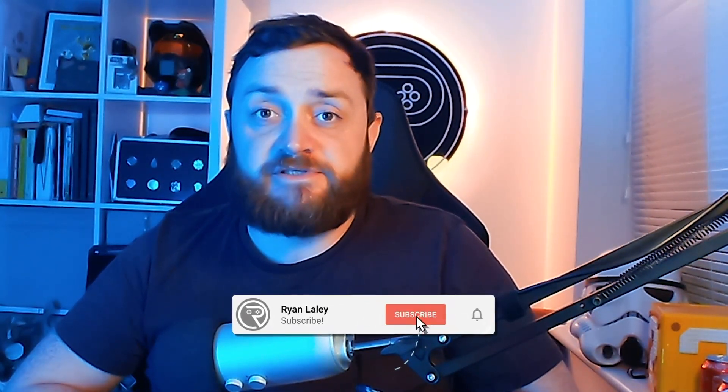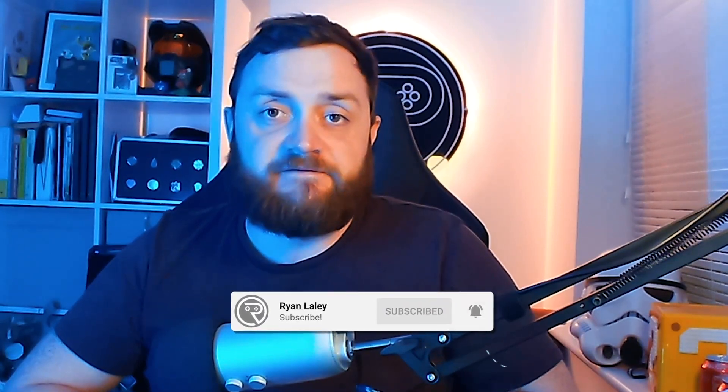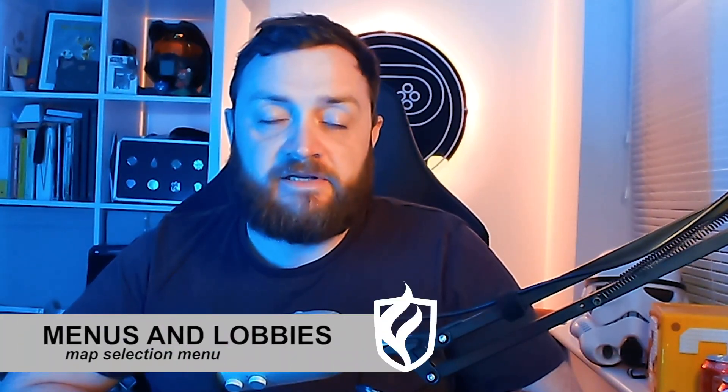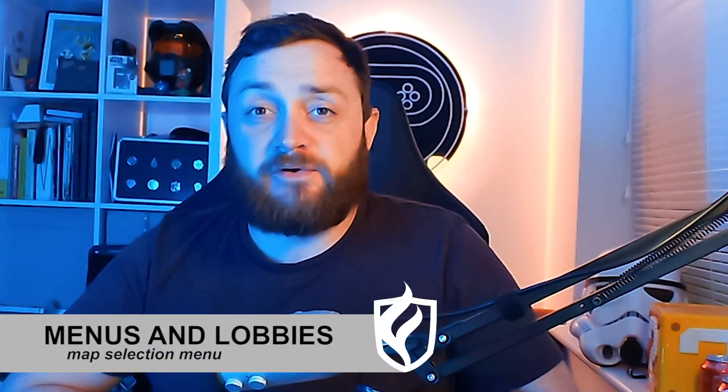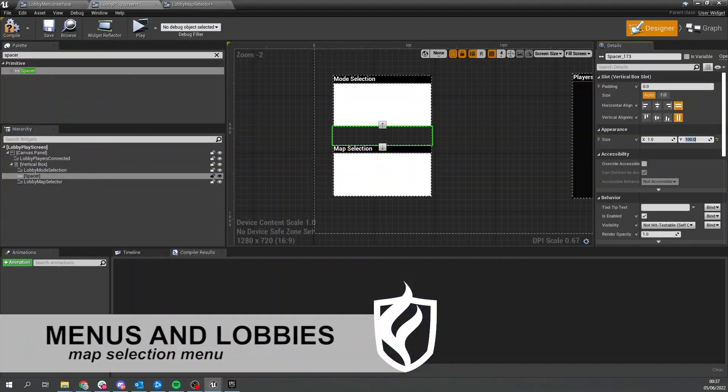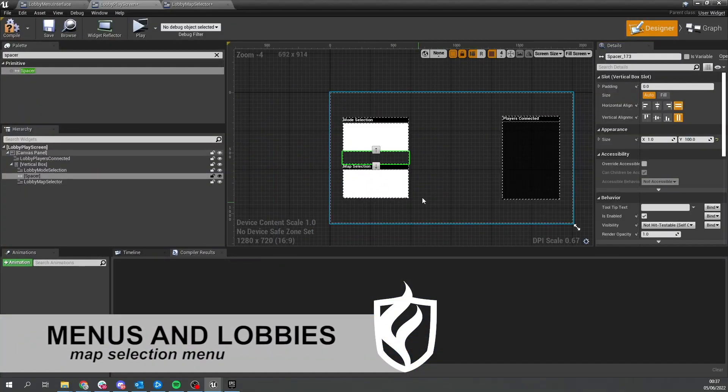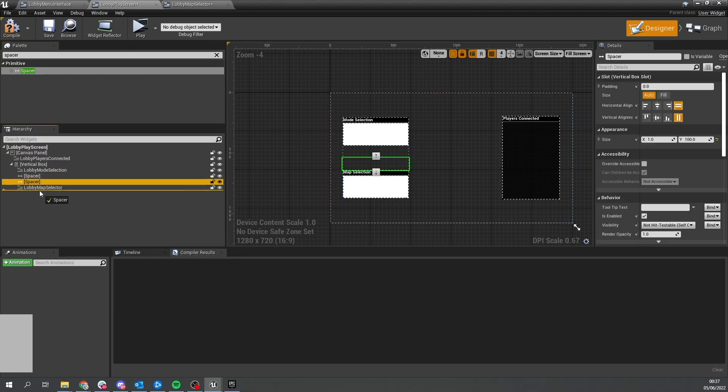Hello everyone and welcome back to our Fireteam Chapter 2 Part 5 video. In the last episode we worked on our mode selection tool in our lobby. We're now going to work on the map selection tool, which cycles between different maps and loads them into the game. So let's begin.